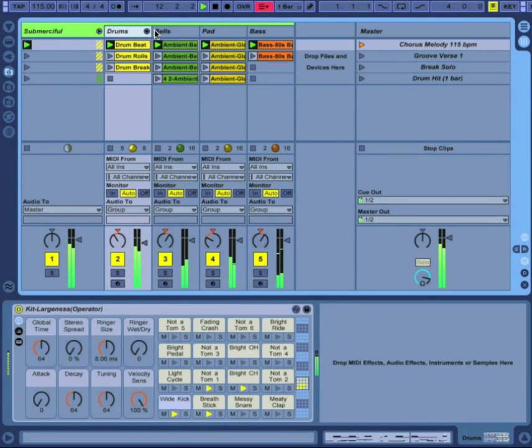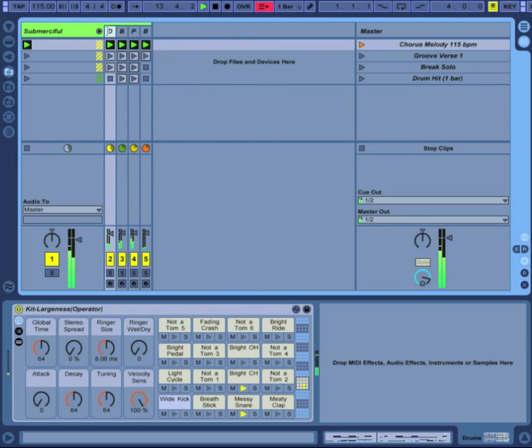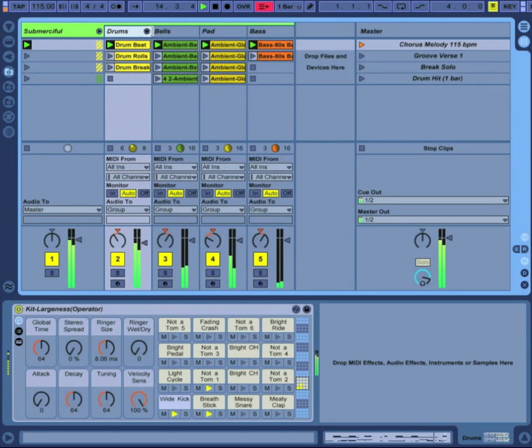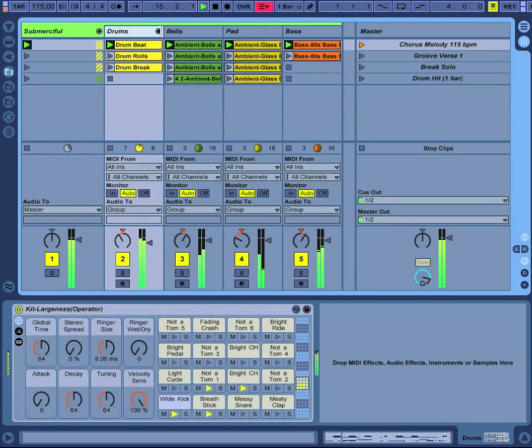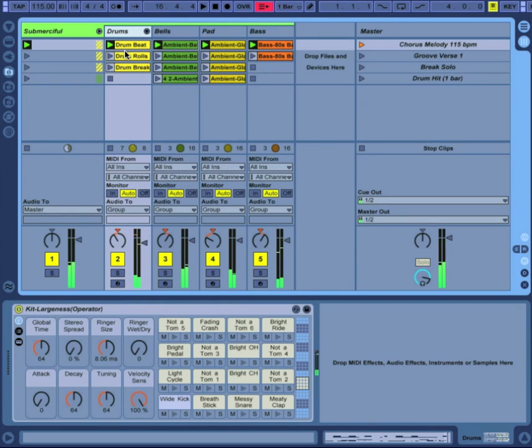When you select a single track and hold Alt while you drag the edge, all the tracks will resize. If you do this within a track group, only the tracks within the group will be resized.